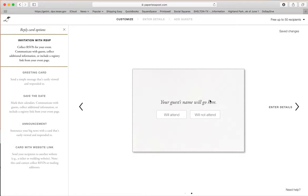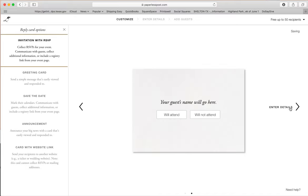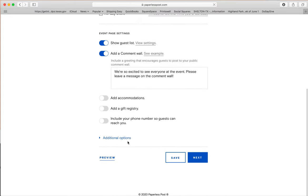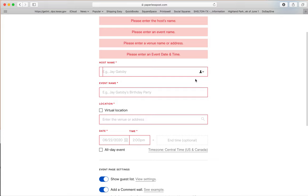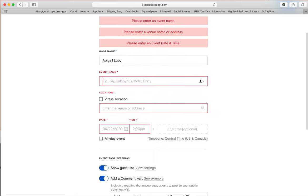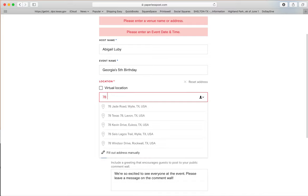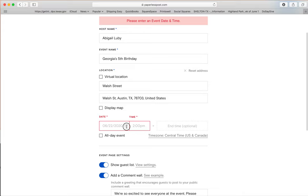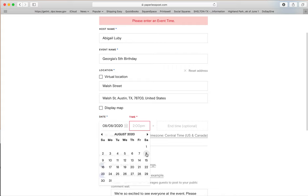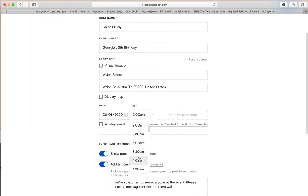Go ahead and go through this — this is how your invitation will appear. Your guest's name will go here and they'll indicate will attend or will not attend. It's kind of like Evite in that you can control your guest list. Then you enter your information and go to next. It'll show the event name — Georgia's birthday — and a virtual location where you can enter the address. The date is going to be August 8th at 2 PM, not AM.